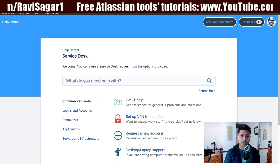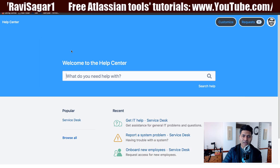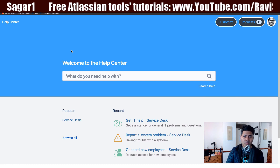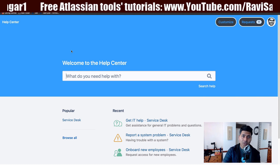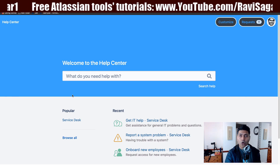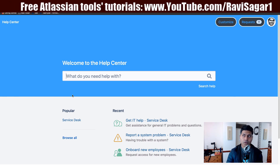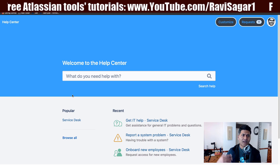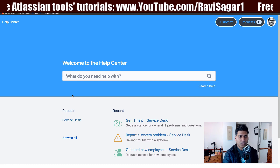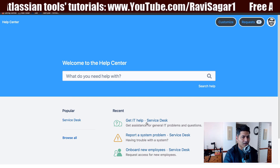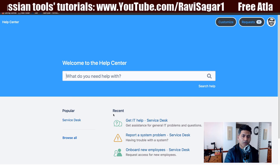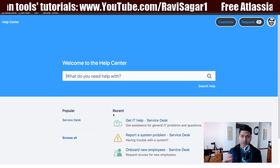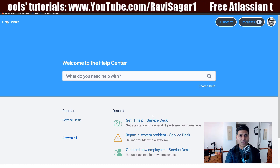There is also something called the Help Center. If you click on Help Center, you will be taken to an interface which is essentially the customer portal at a higher level. When you go to the Help Center, you are able to see all the service desk portals you have access to as a customer. The links are displayed on the left-hand side and the most recent request types of those service desk projects are listed there.